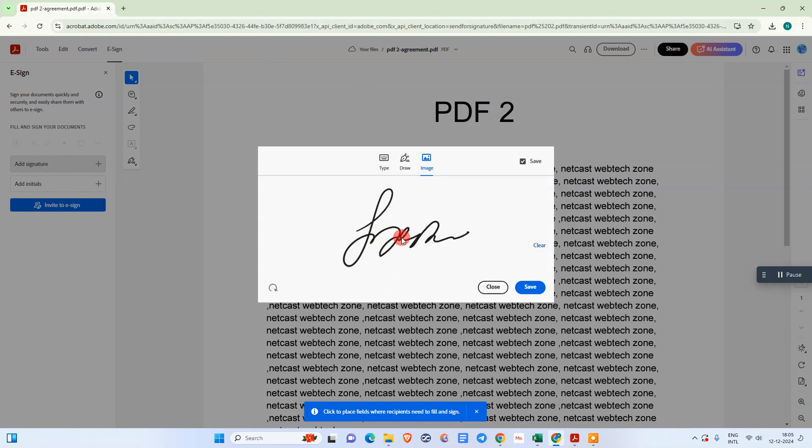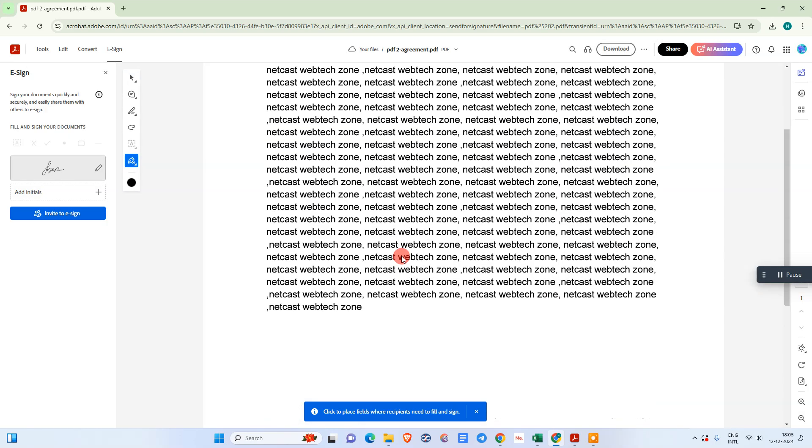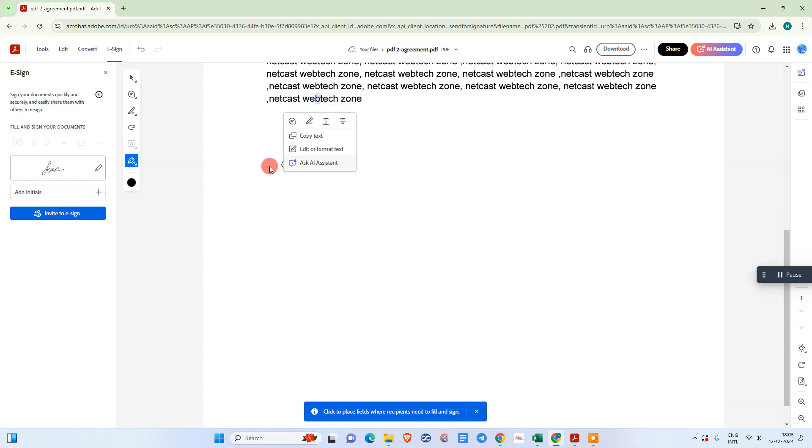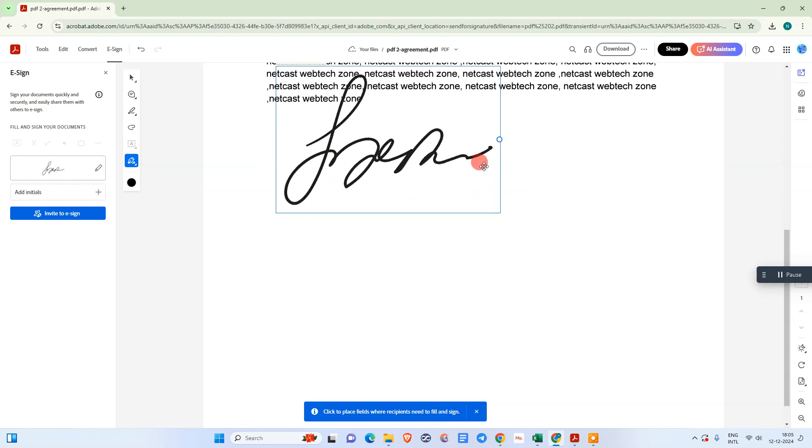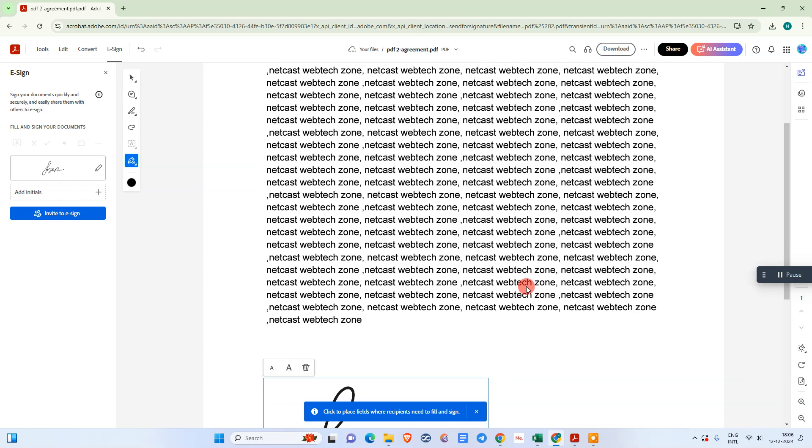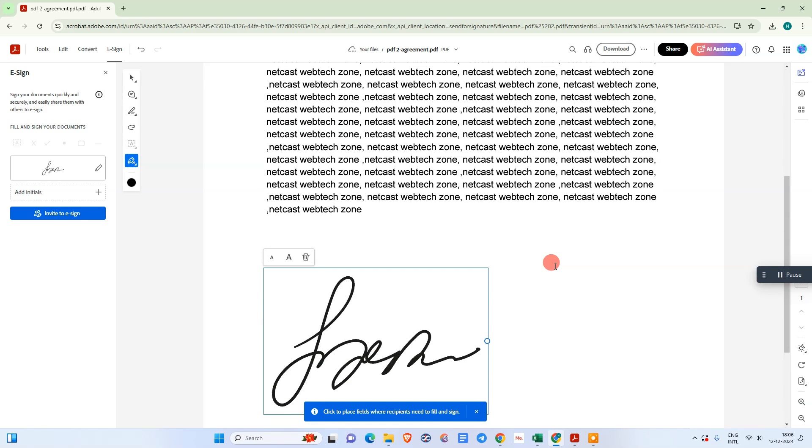You can see it is uploaded here. Let's go to save and select the area where you want to put it. I have selected it, so you can see the signature has been inserted.